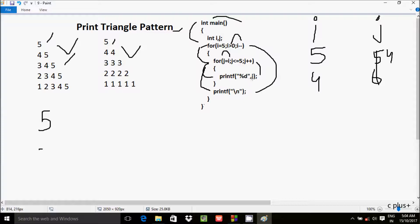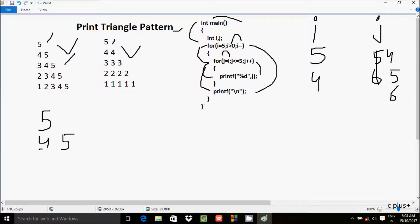With j equal to 4, the condition 4 less than equal to 5 is true, so we print j which is 4. Then j increments to 5. The condition 5 less than equal to 5 is true, so 5 prints. Then j increments to 6. The condition 6 less than equal to 5 is not true, so the inner loop exits. The print function with slash n brings cursor to a new line. Then i decrements — i is now 3.